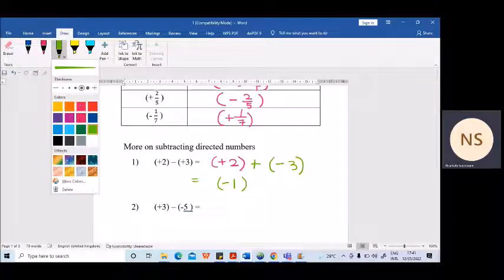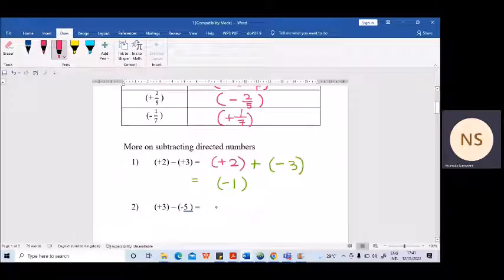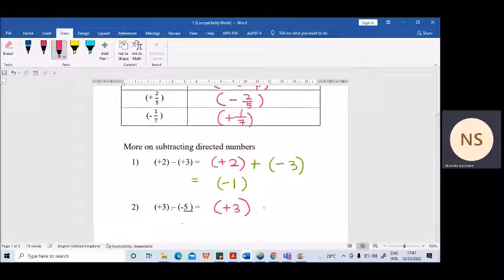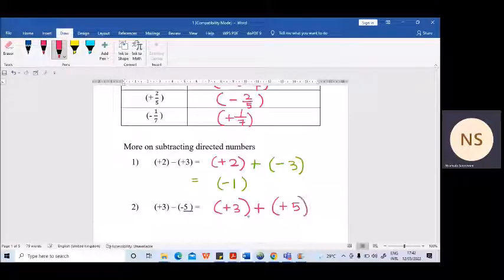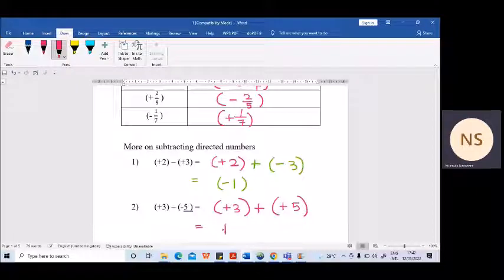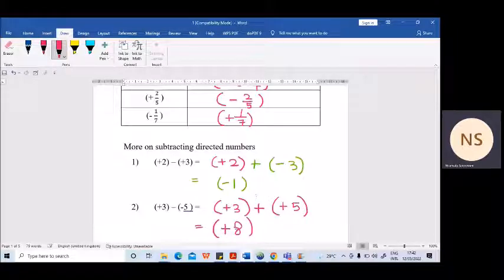Let's see the second one. Plus 3 stays as plus 3. Make the subtraction into an addition, and the additive inverse of minus 5 is plus 5. Now we can see the same sign — same sign, keep and add: 5 plus 3 is 8, so the answer is plus 8. Remember: same sign — keep and add; different signs — subtract.